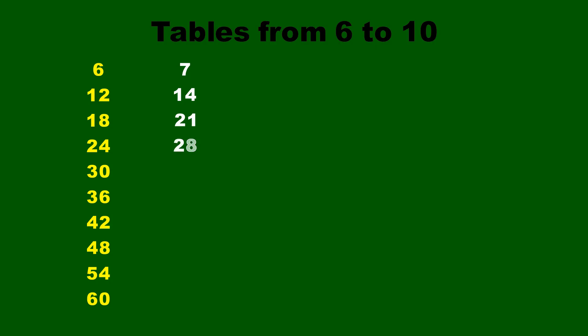7 fours are 28, 7 fives are 35, 7 sixes are 42, 7 sevens are 49, 7 eights are 56.